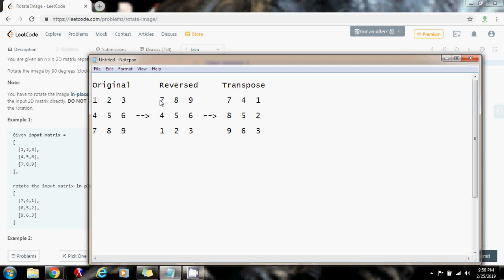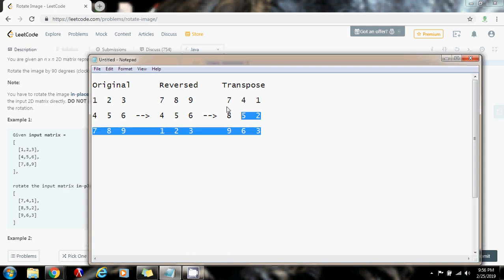By transposing, the first row 7, 8, 9 becomes the first column. The second row 4, 5, 6 becomes the second column. And the last row 1, 2, 3 becomes the last column. And as you can see, this gives us the final answer.